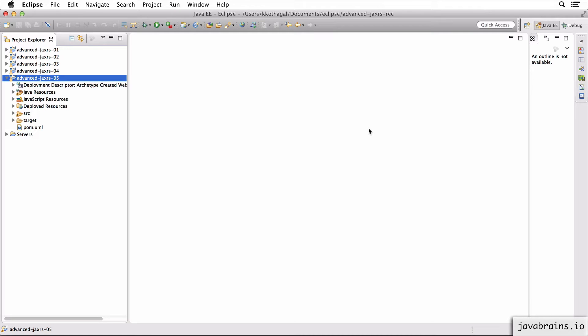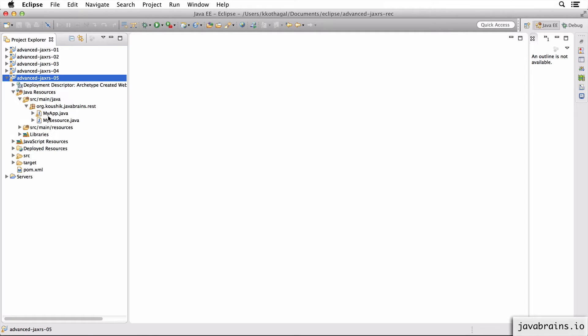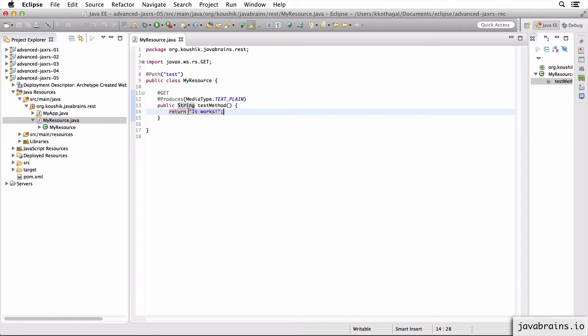I'm now going to showcase a scenario where we'll need to create a new message body writer. I'll have a copy of the JAX-RS project one called the JAX-RS 5. I'm going to open the resource here.